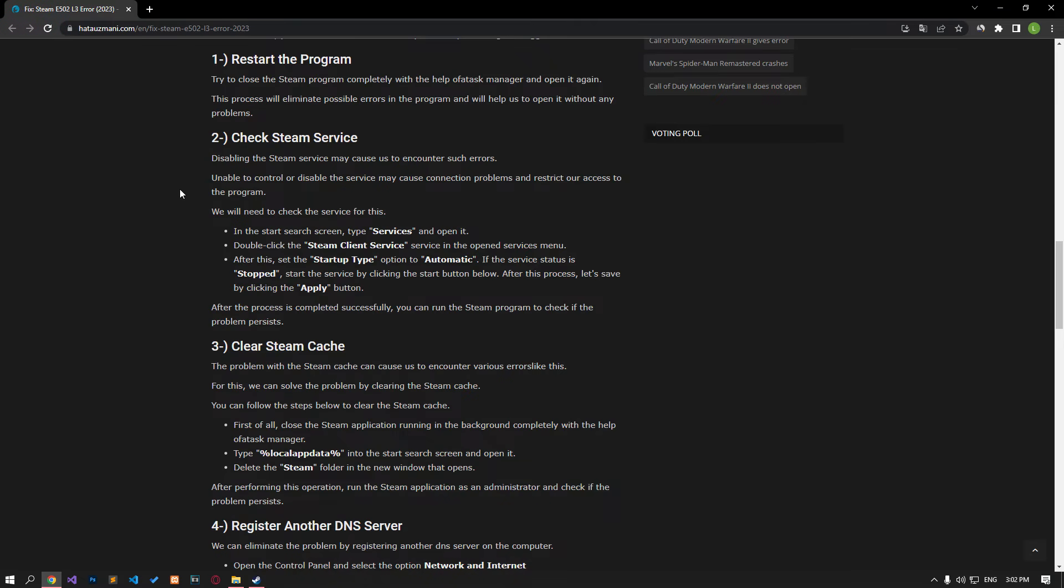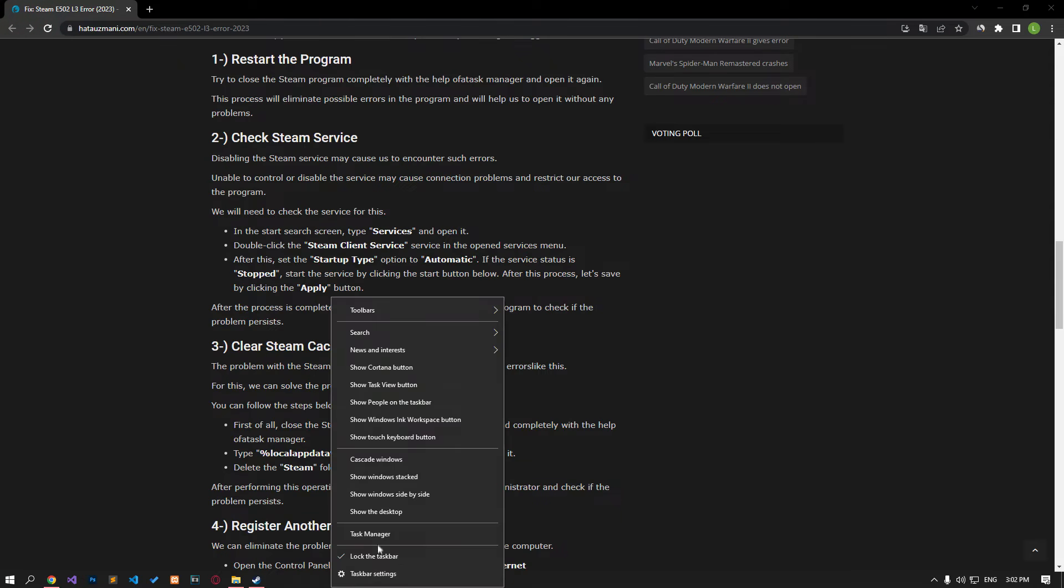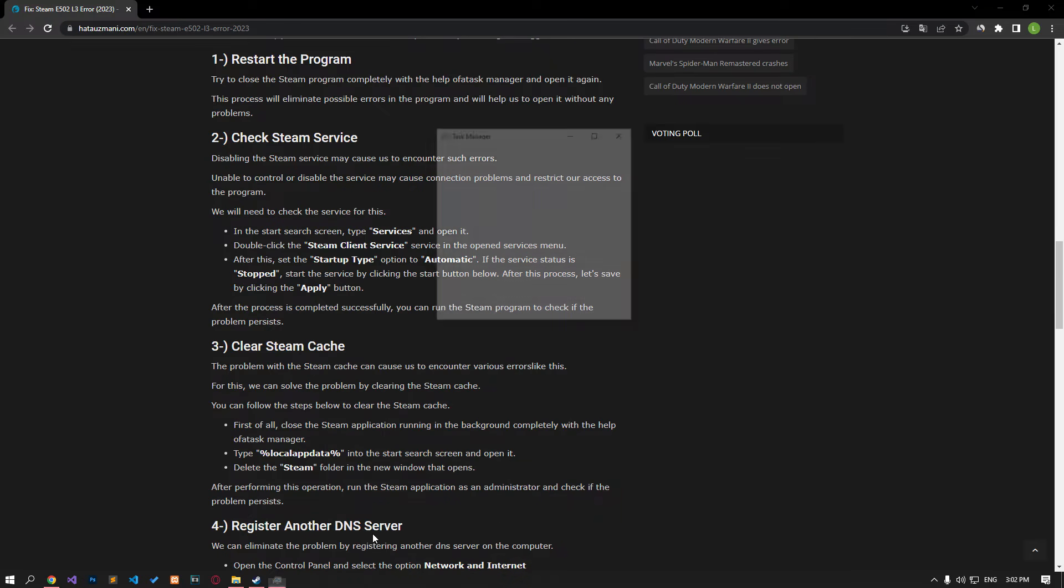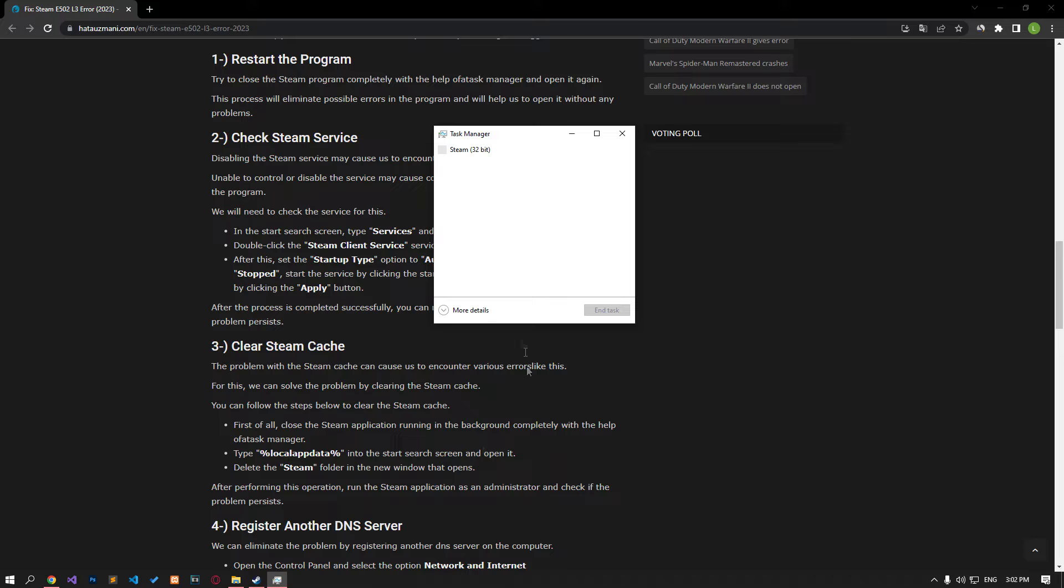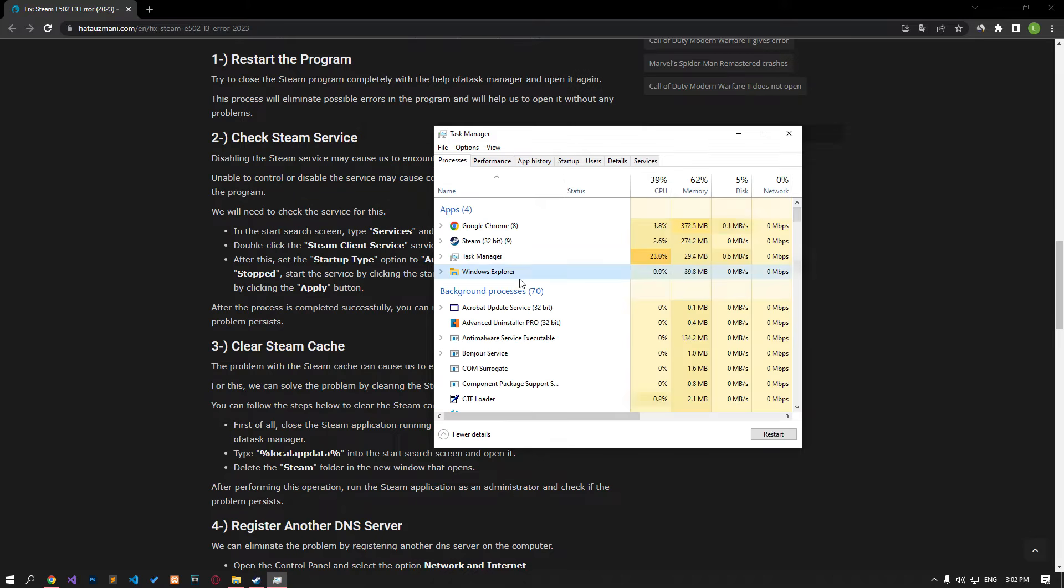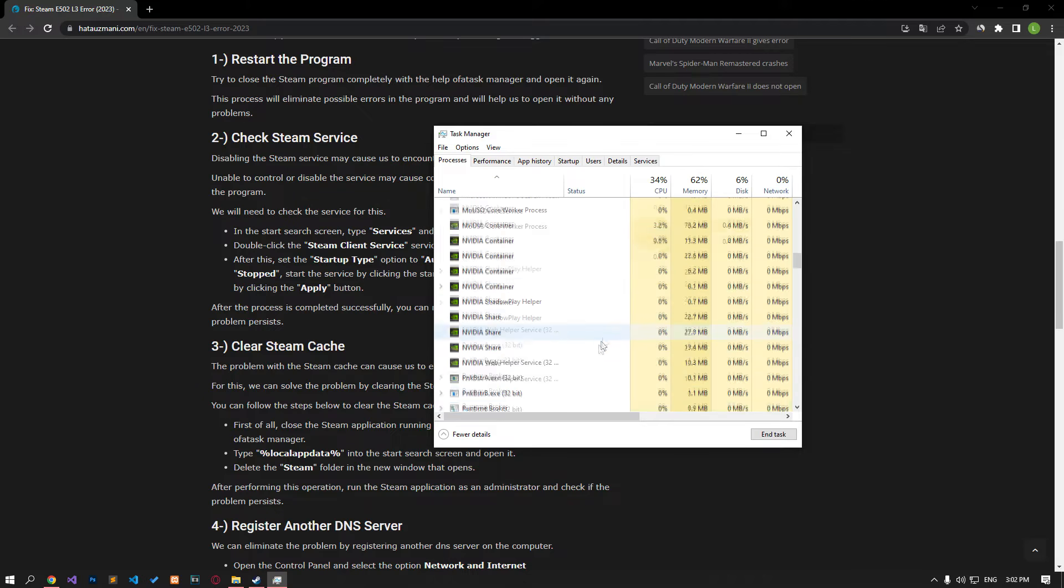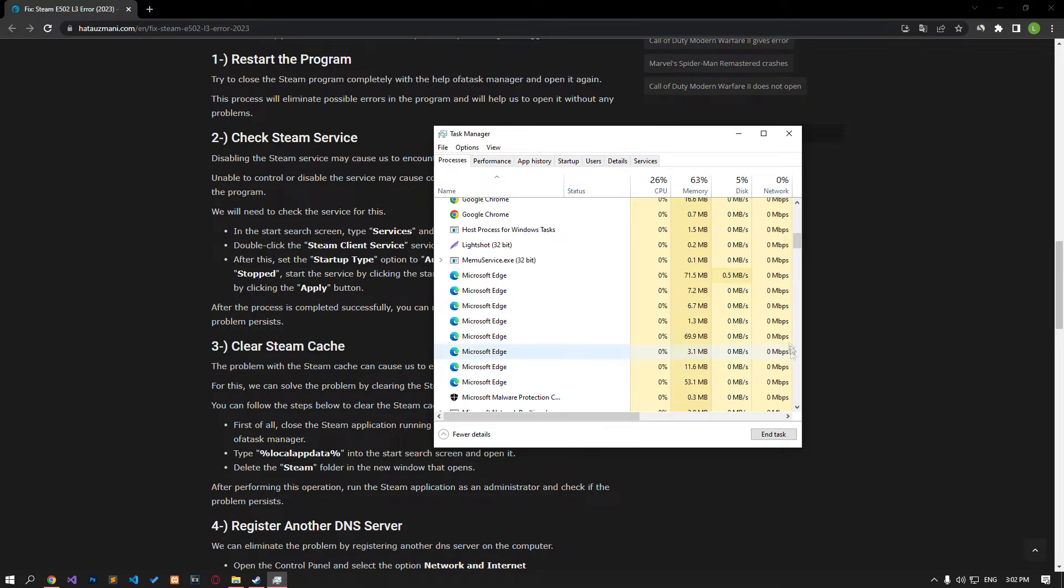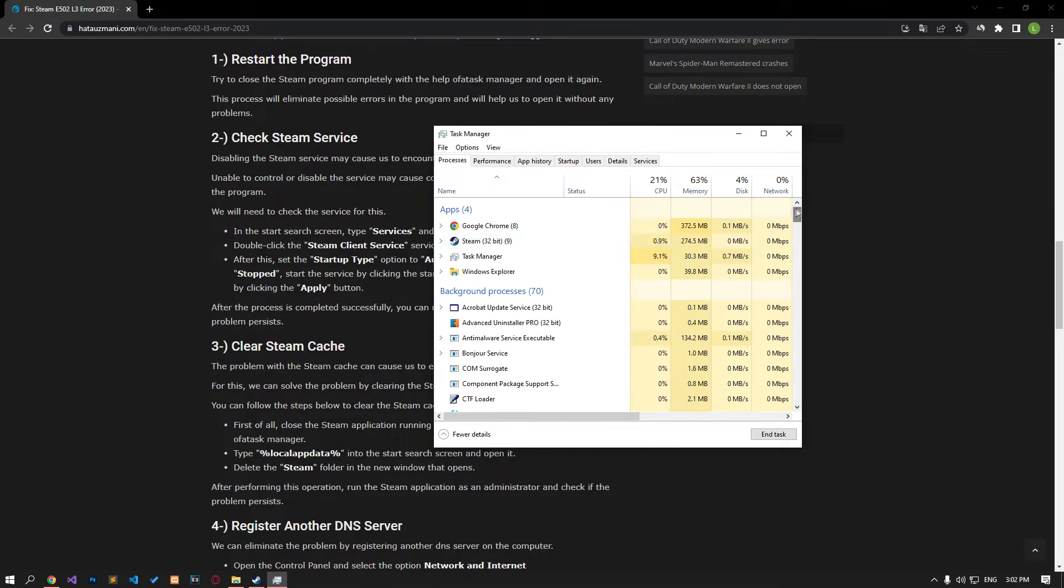The error in the Steam application can cause various problems. To fix this, close the Steam program completely with the task manager and open it again.